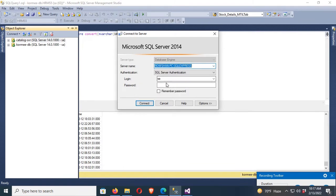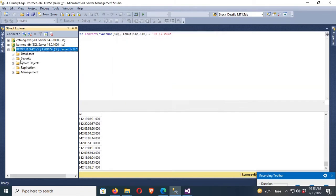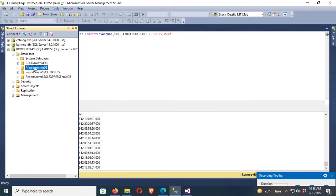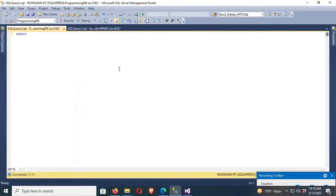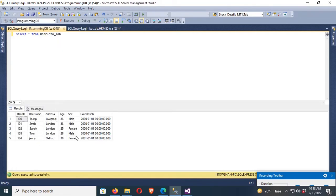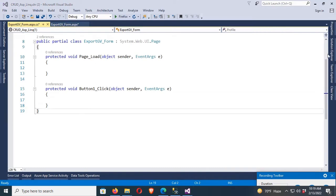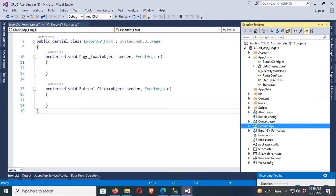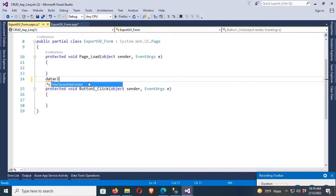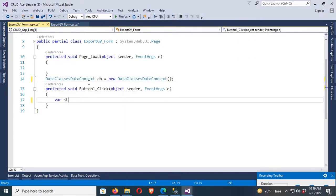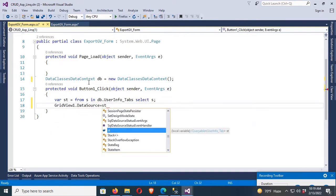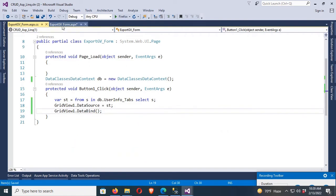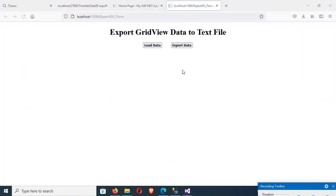Now connect to SQL Server using SQL authentication. My database is ProgrammingDB. I'll run 'SELECT * FROM user_info_tab' — these are the records in the database table. To load data from the SQL Server database table to the GridView, I'll use the LINQ data context class — 'DataClassesDataContext dc = new DataClassesDataContext()'. This is my data context file, and I'll use it to load data into the GridView. Let's check — go to view in browser, click Load Data. Yes, the data loaded in the GridView successfully.